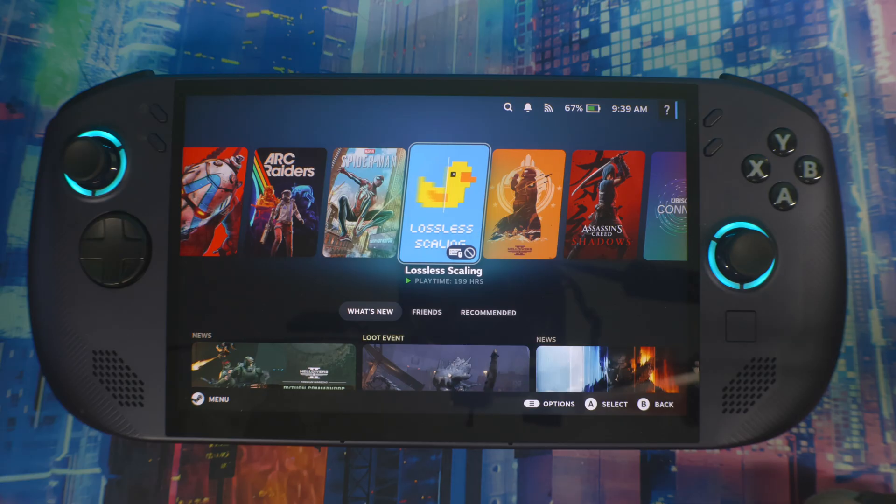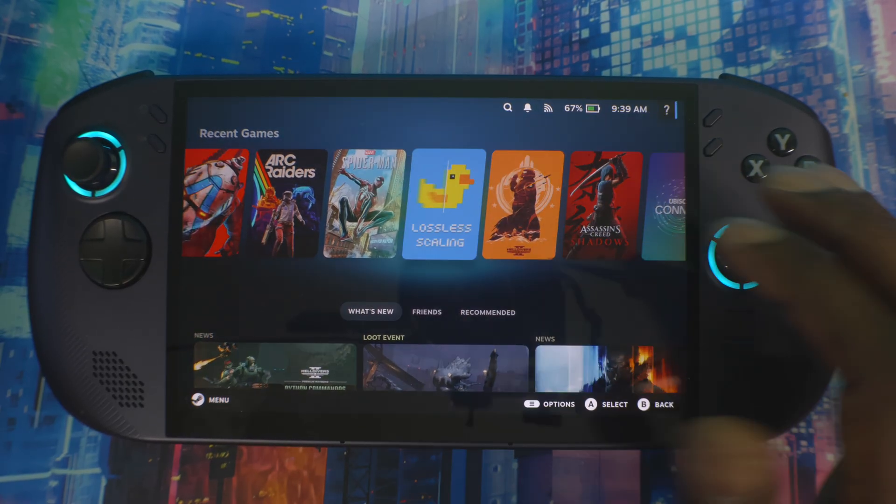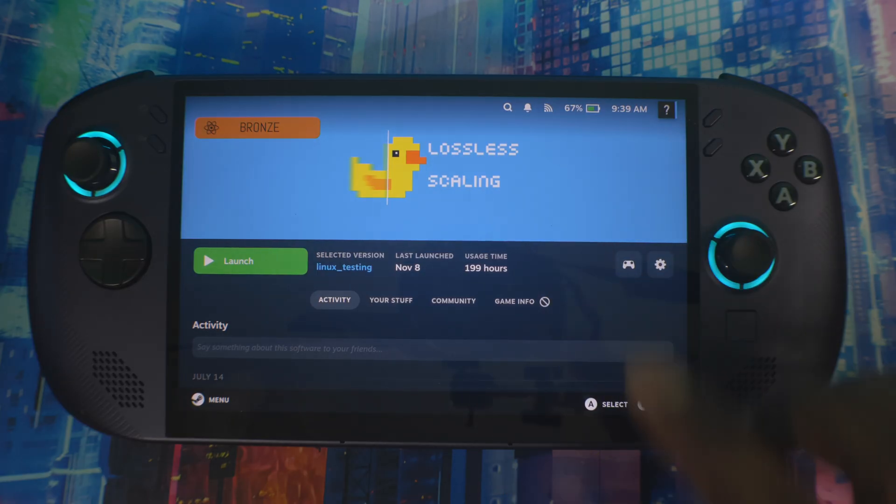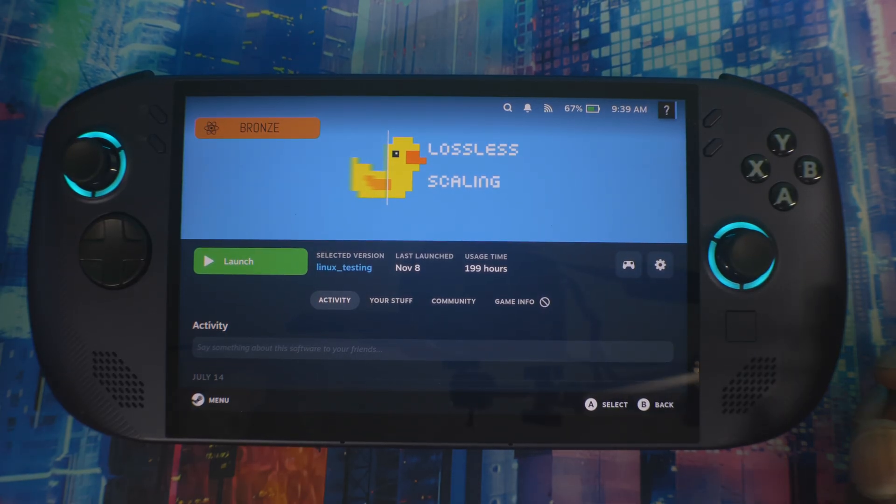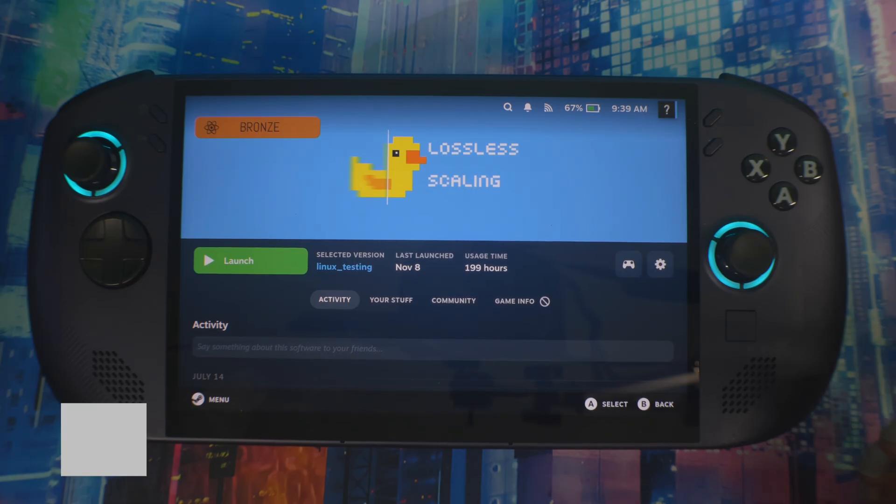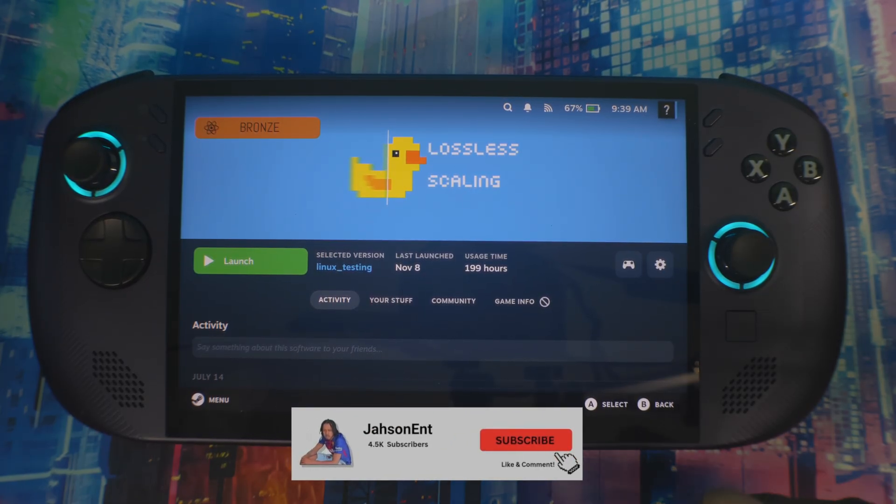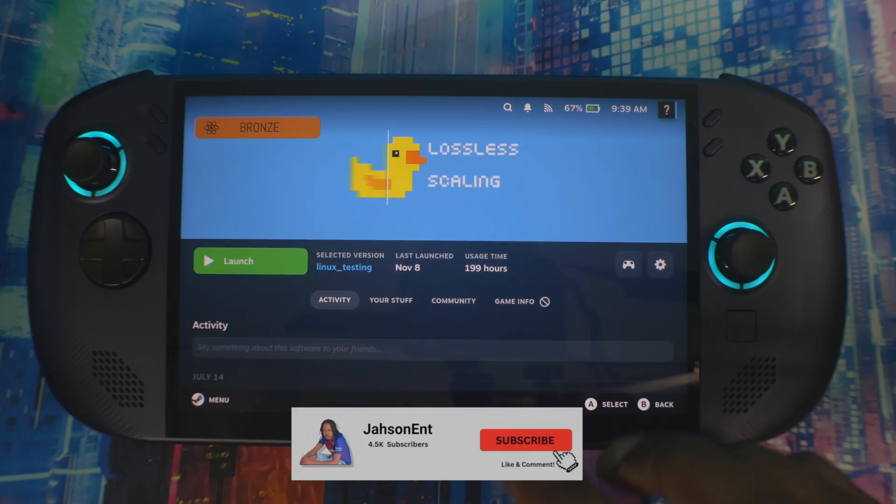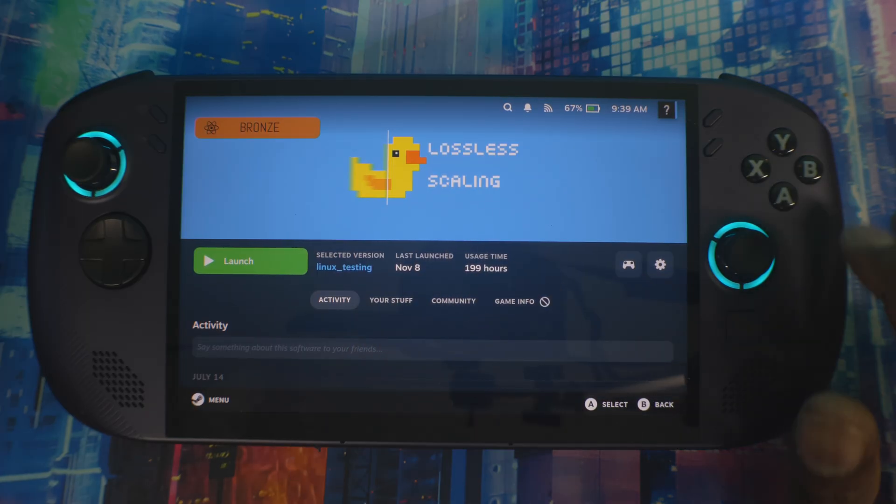First things first, you just gotta make sure you purchase the application. Go into Steam OS, type in Lossless Scaling, and purchase it. I think it's seven dollars US. Once you do that and download it to your system, you can't actually use it like this. I'm gonna show you how to get it up and running.